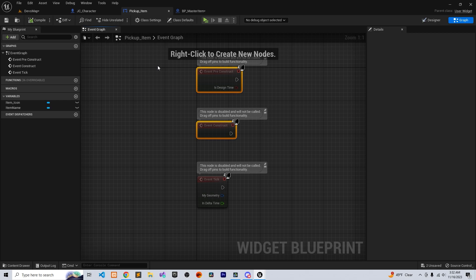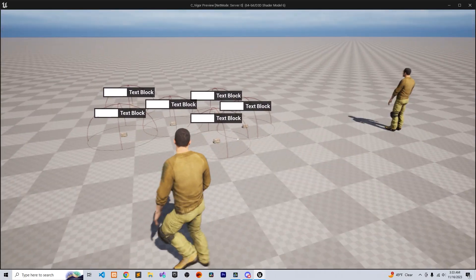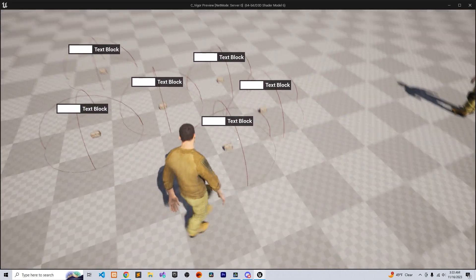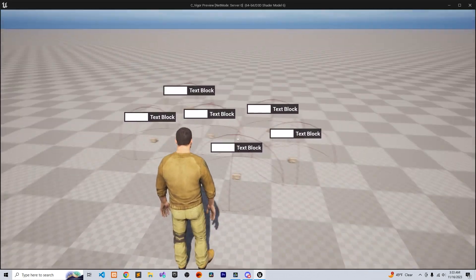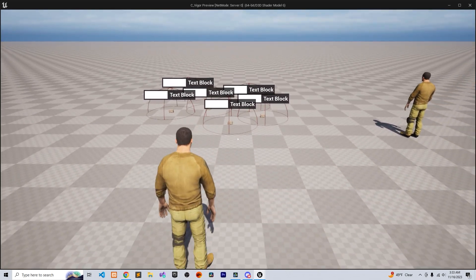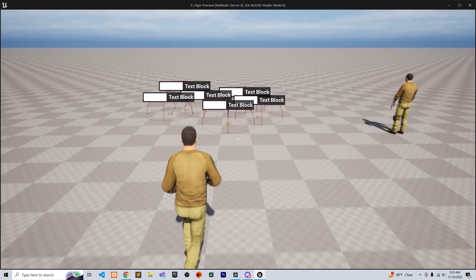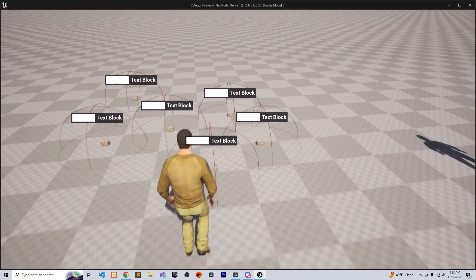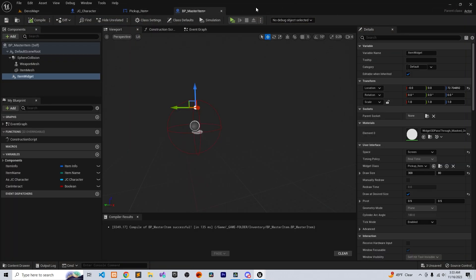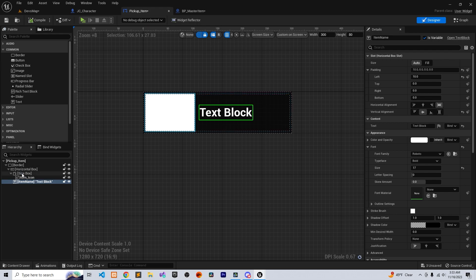Go to the event graph. We're going to keep the Event Tick. The way we're going to do it is calculate the distance between the player and the item — that's how we'll show or hide the widget. For example, if we're around 300 centimeters away from the item, we're going to hide the widget, but if we're closer, we're going to show it.